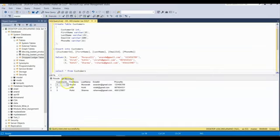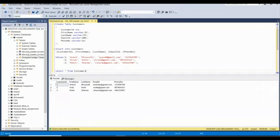And here is our table which consists of the columns: column ID, customer ID, first name, last name, email ID, and phone number. Thank you so much for watching this video.